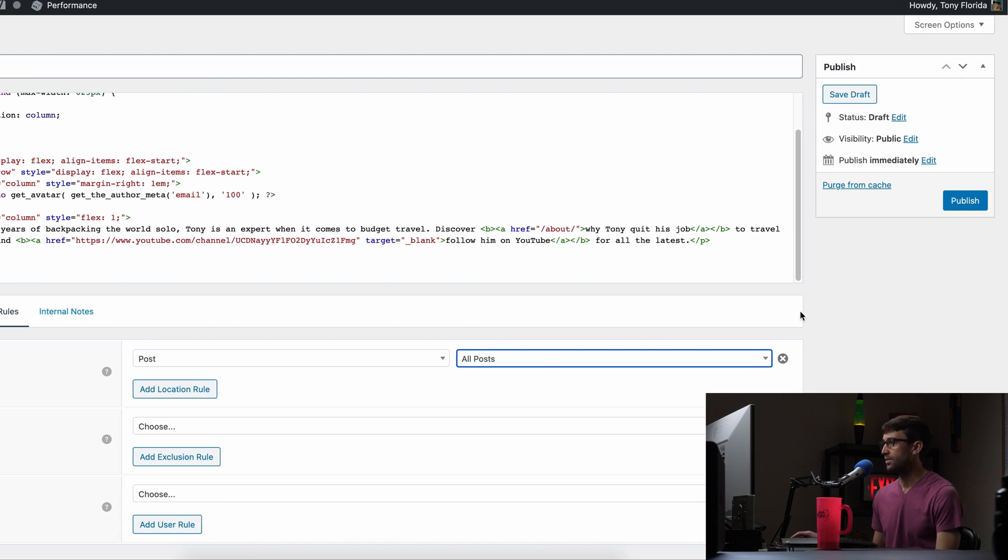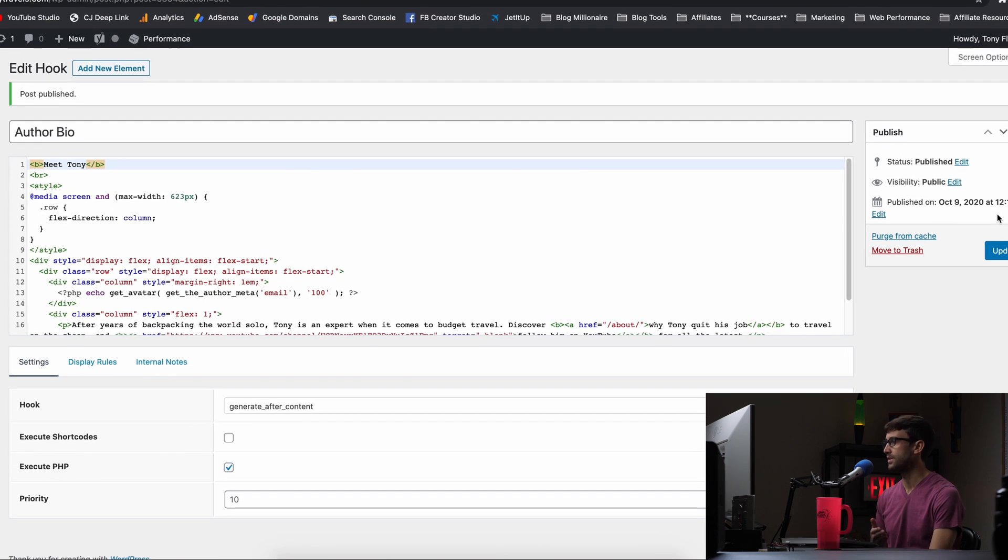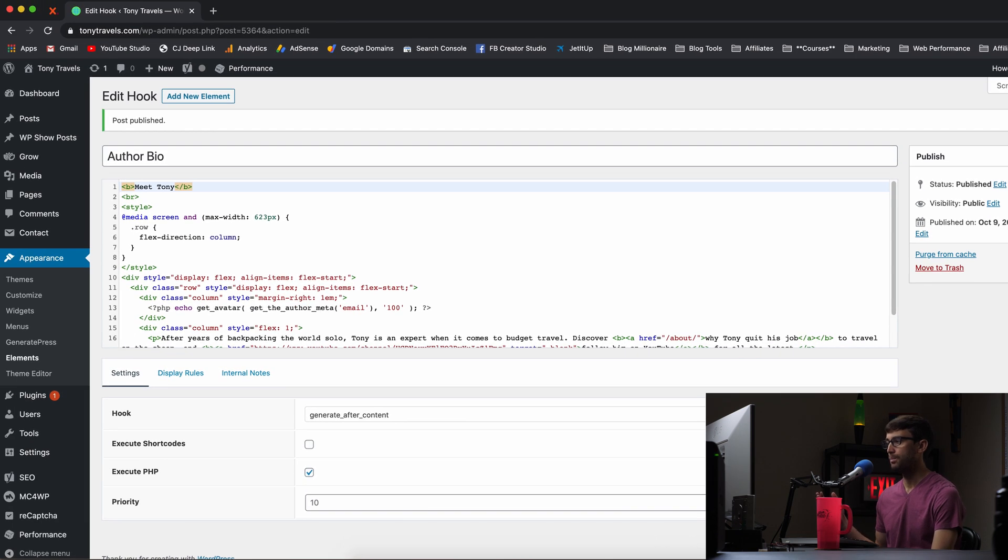Okay, so that looks good. Let's go ahead and publish these changes, which are effective immediately. And yeah, let's go test it out.